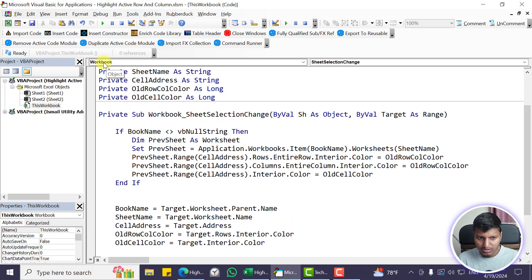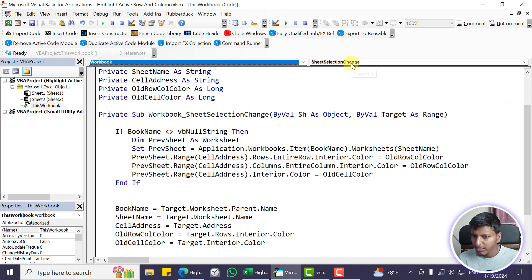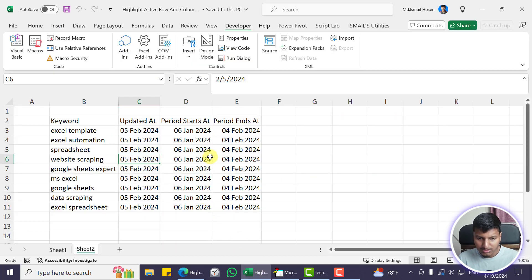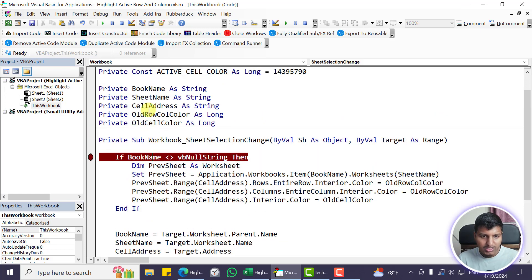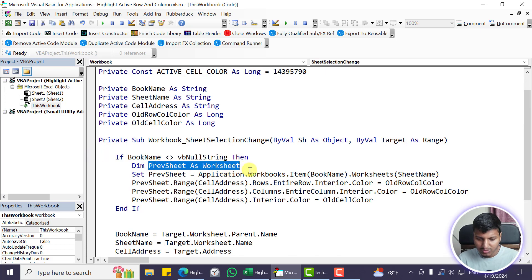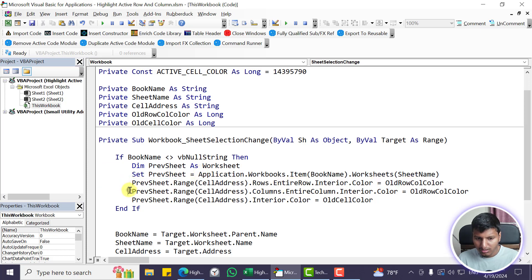This is the main part of the video. We have the Workbook SelectionChange event — whenever we select a different cell, this VBA code will trigger. If it's not the first time, we need to remove the old color: we get the previous worksheet and restore the old color for the row, the column, and the cell.